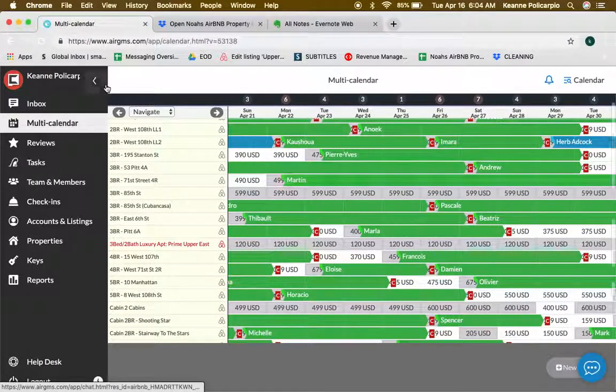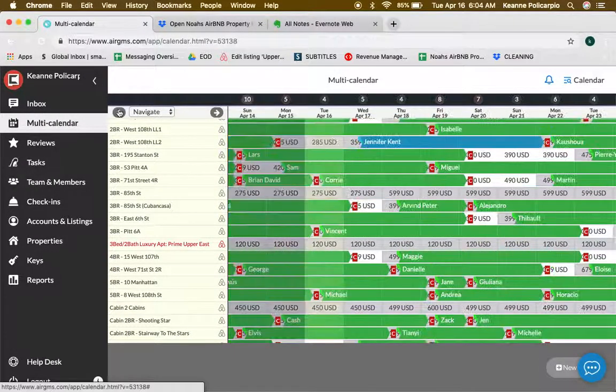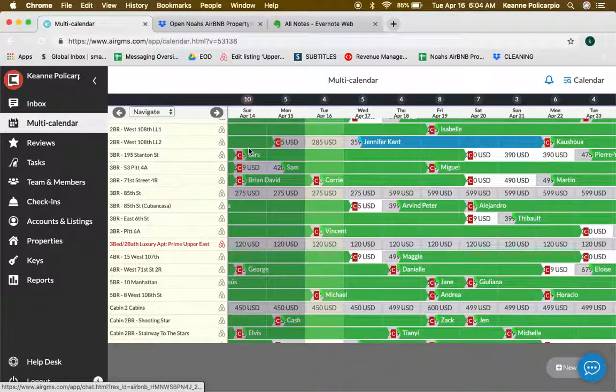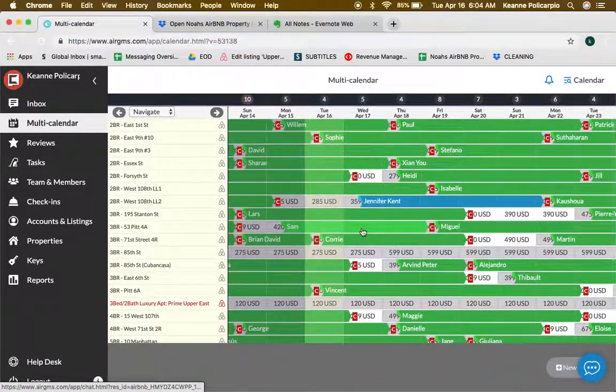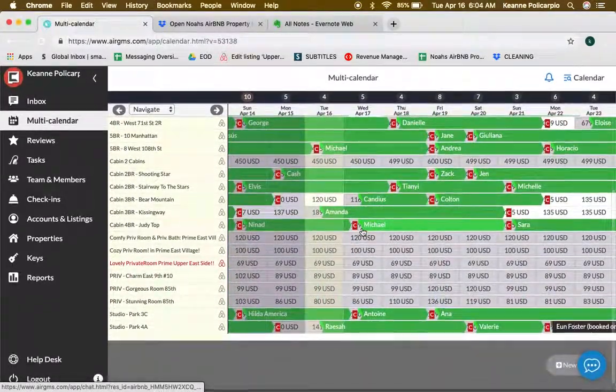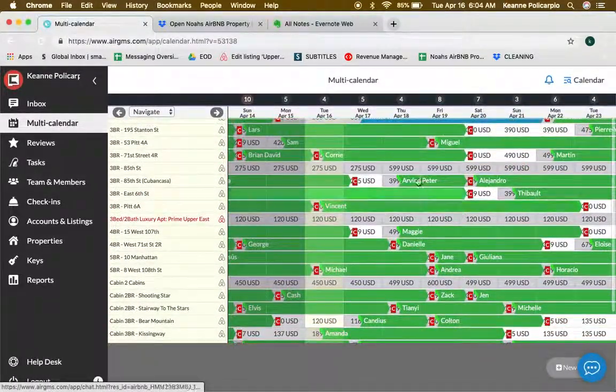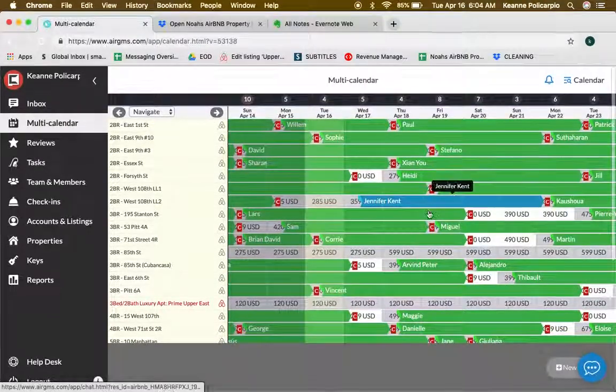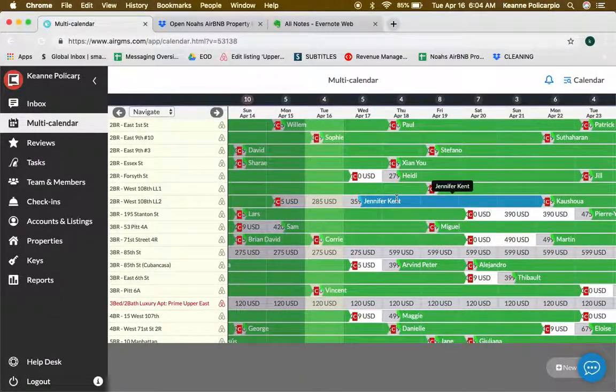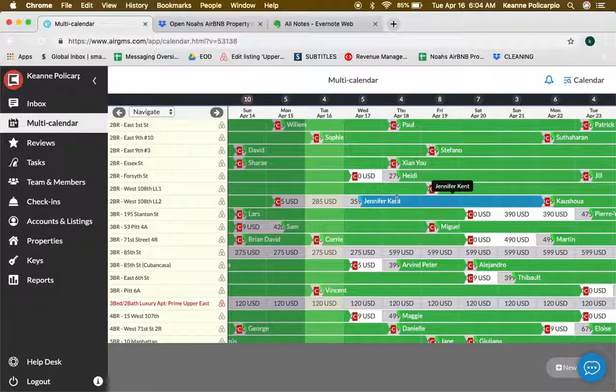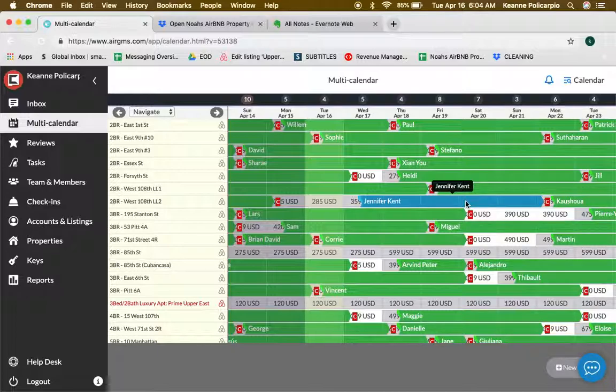Now we're seeing different colors on these bookings. This is color coding - if it's green, this means they booked from Airbnb. And if it's blue, it means they booked from different platforms such as HomeAway or Booking.com.